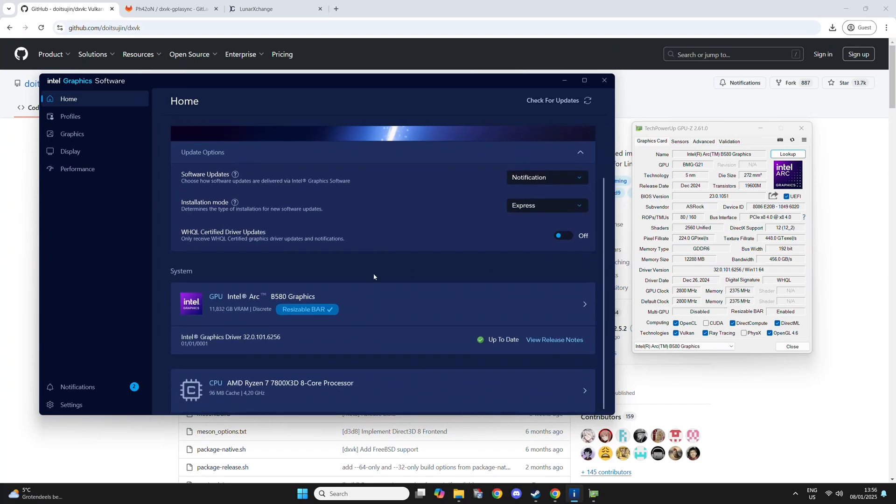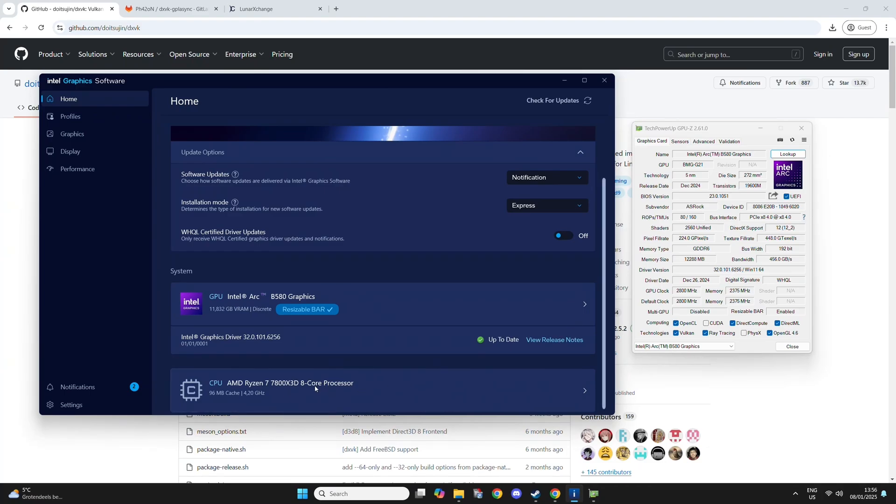I'm running the B580 here with rebar enabled with 7800X3D. It's a bit overkill, I know, but even with this CPU, you can see CPU-bound scenarios in those older games.